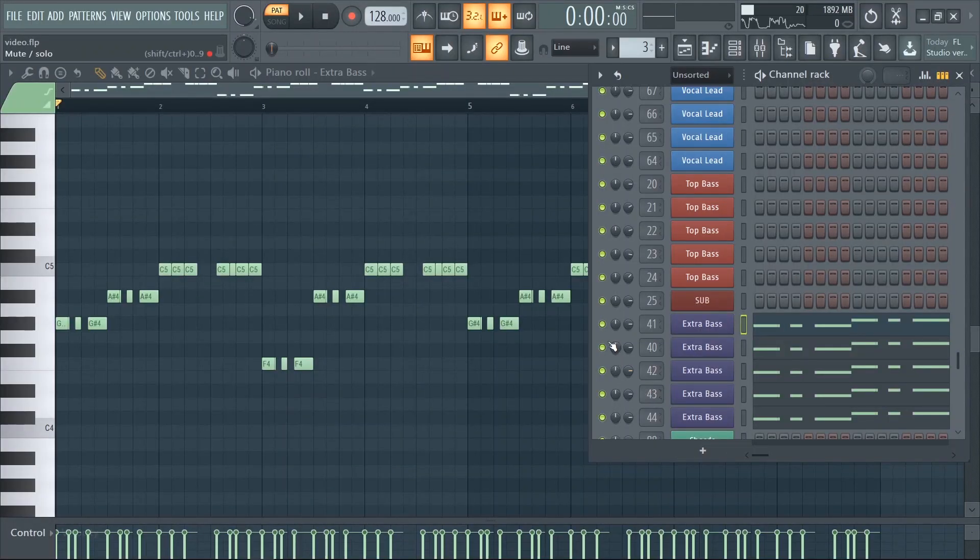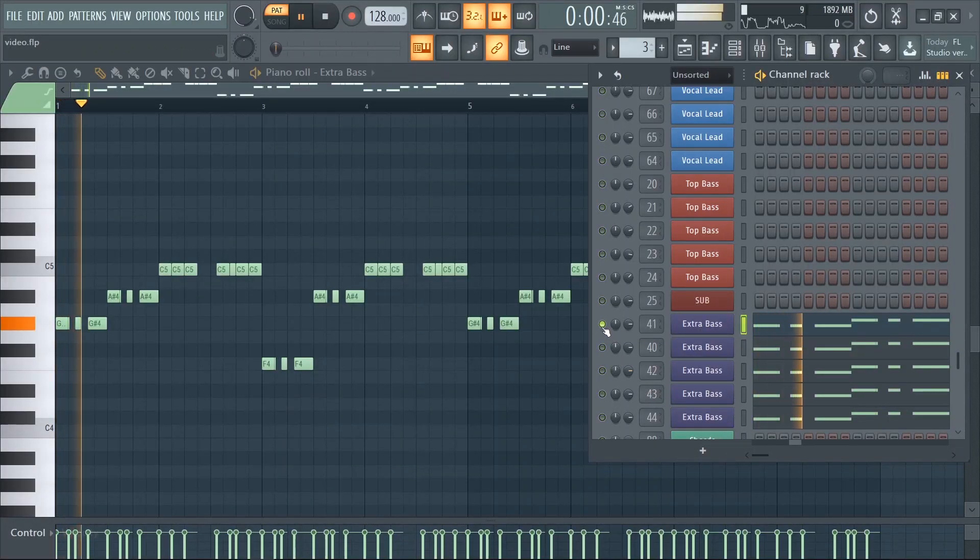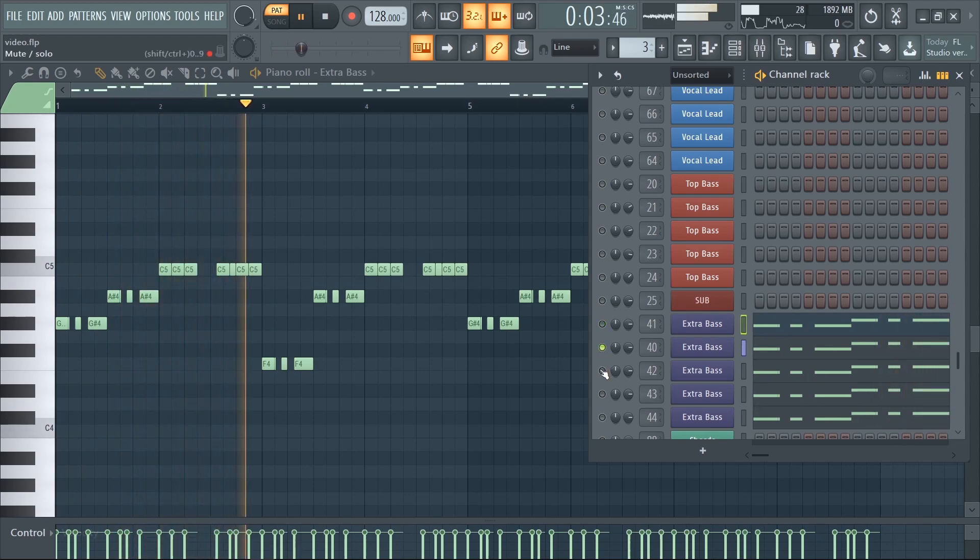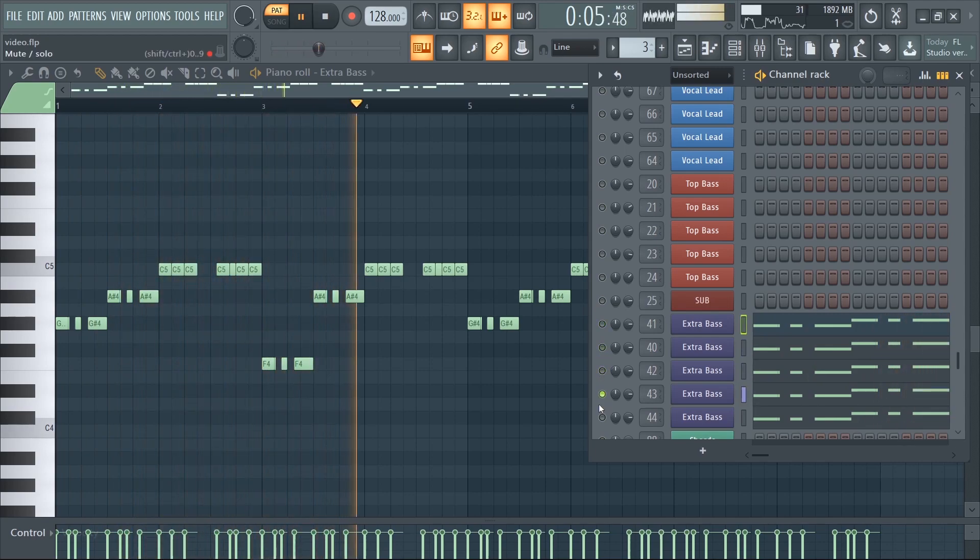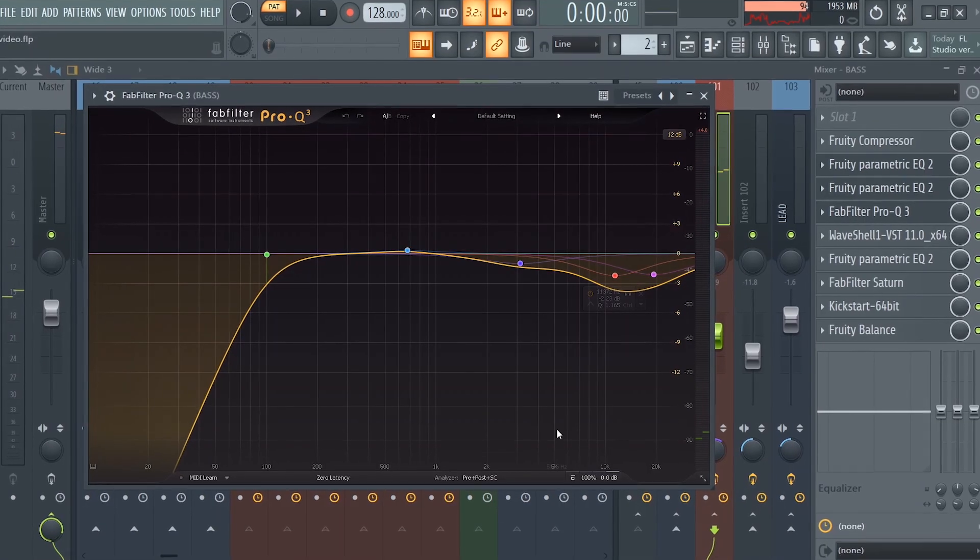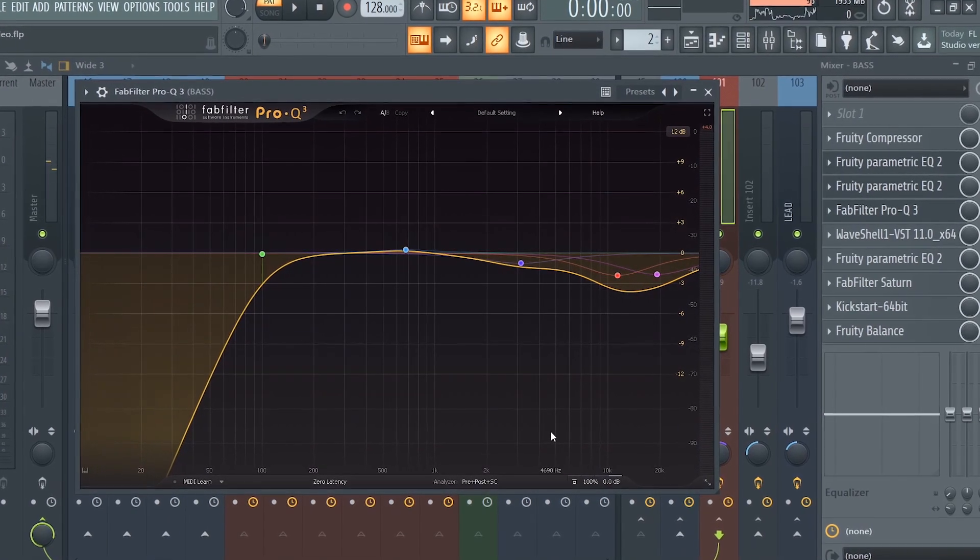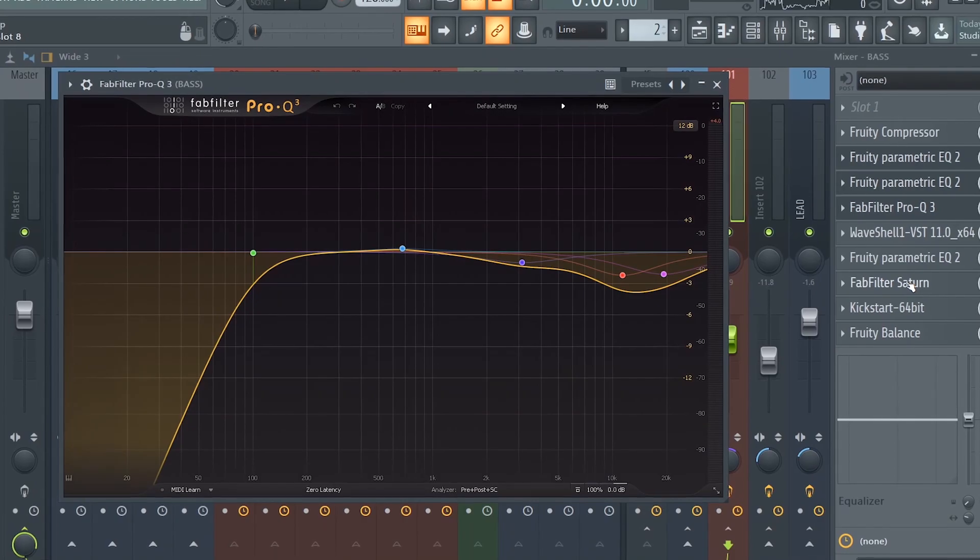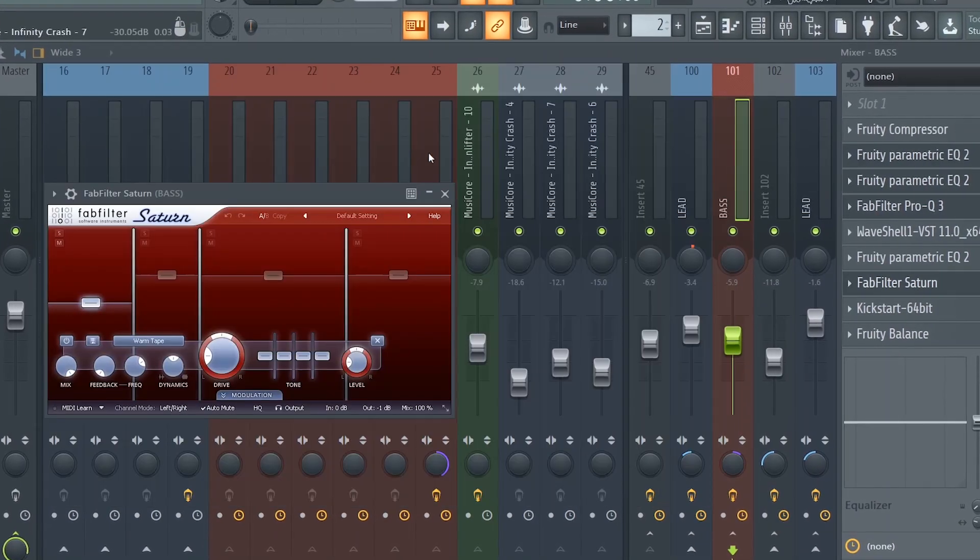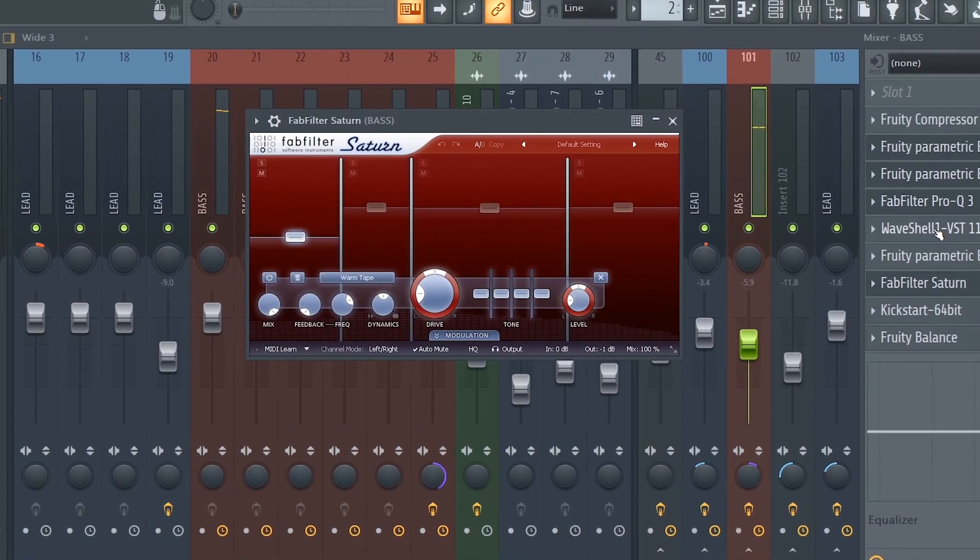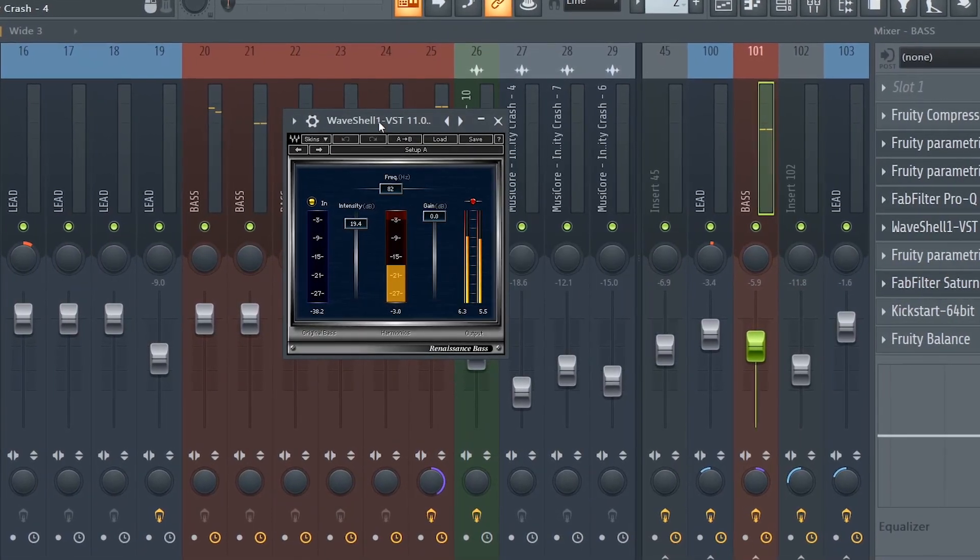I also added these layers to get an even bigger sound. Make sure to cut the low end of the top basses so that they don't clash with the sub. Also I distorted the hell out of it using Saturn and R bass.